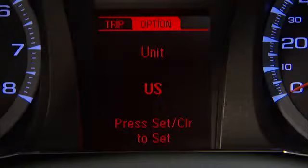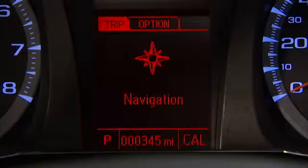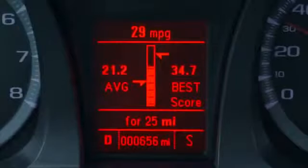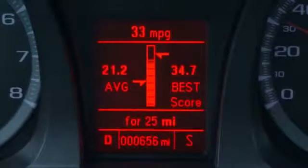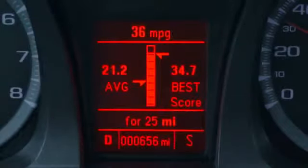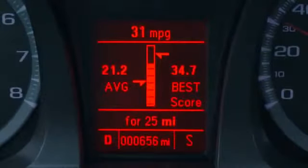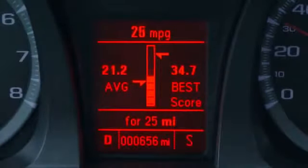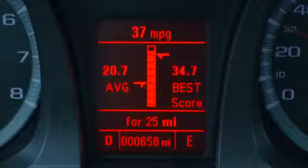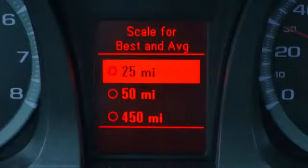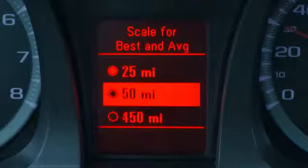For an example of an item that can be reset, choose the trip fuel menu and scroll to best fuel economy. You'll see a bar graph that provides feedback on how current driving behavior affects average fuel economy. The bar graph is flanked on the left by a running average of fuel economy for the current selected distance, and on the right by the best average fuel economy achieved for that distance. Quickly press set/clear to select a distance option, then use the up and down arrows to choose the distance and set/clear to change the setting.